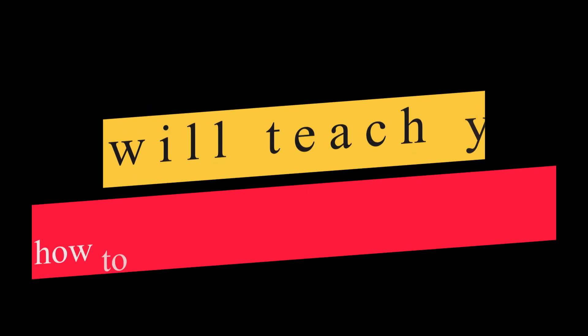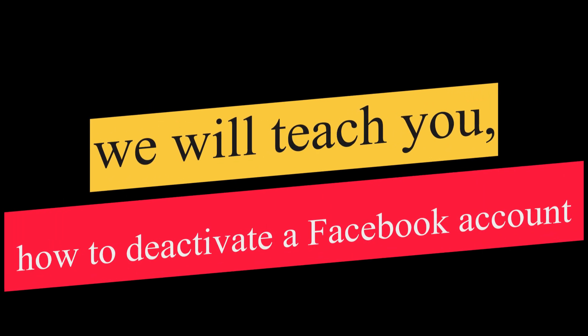Hello my beautiful viewers, are you okay? I hope you are all very nice. So in today's video, we will teach you how to deactivate a Facebook account. So let's start the video.